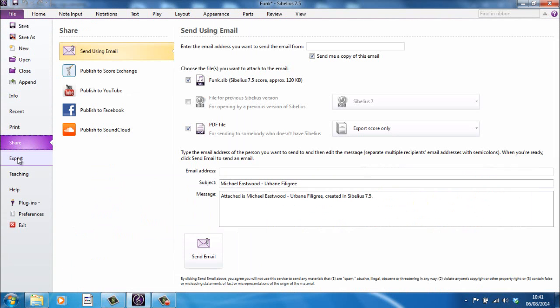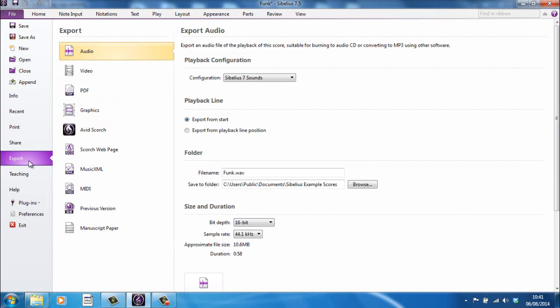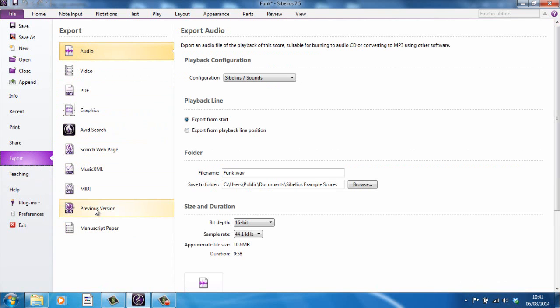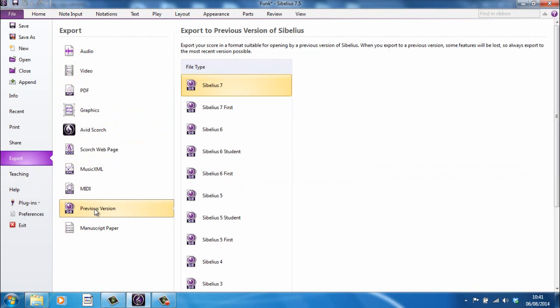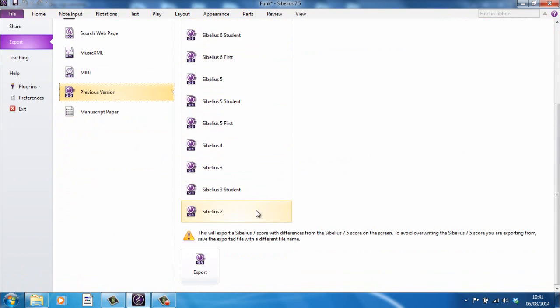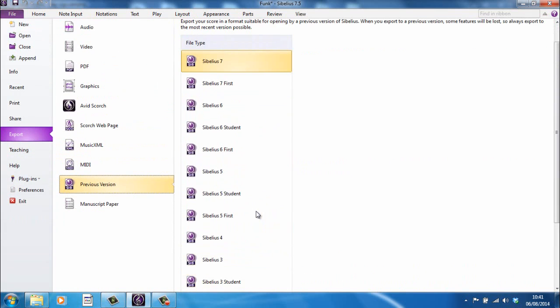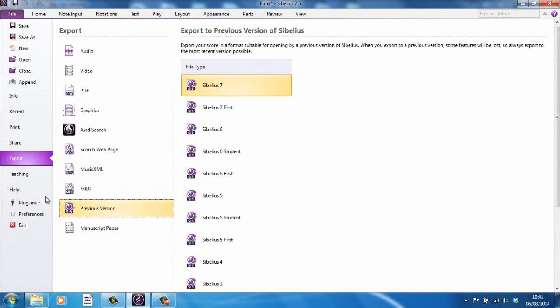There's the Share area. Various different ways you can share. Most of these are new to Sibelius 7.5. So, if you're looking at Sibelius 7, this probably won't appear. The Export tab, however, will appear. And this is where you can export in various different formats, including to previous versions of Sibelius. So, if you're using an earlier version, this is how you would make your current file backward compatible.